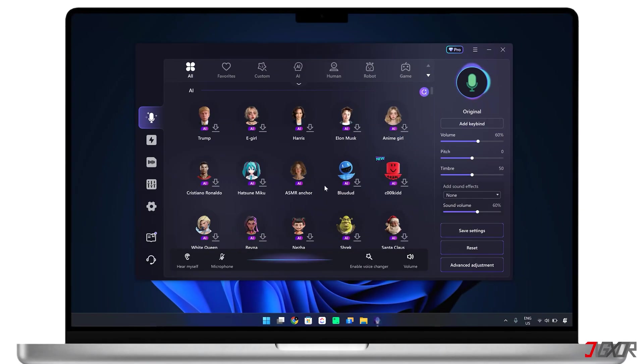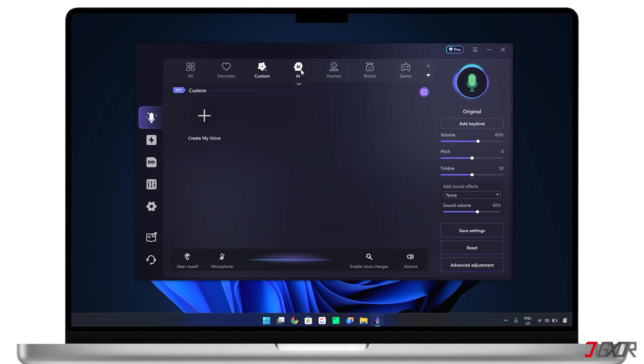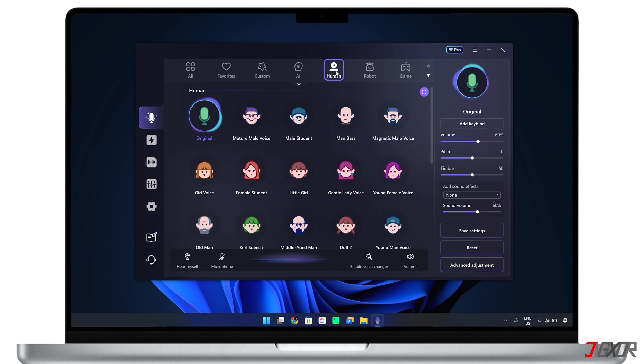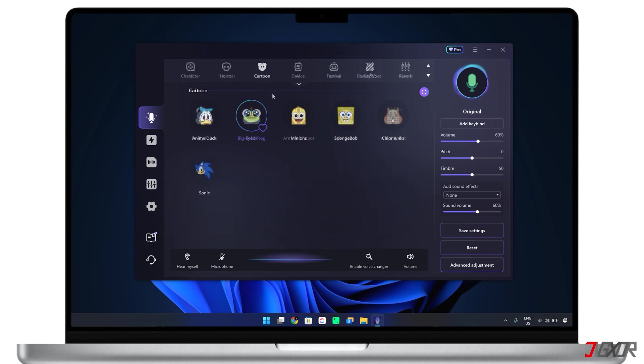Once installed on your computer, the real-time voice changer dashboard gives you access to a wide range of voice categories, including AI, human, robot, and character voices, among others.